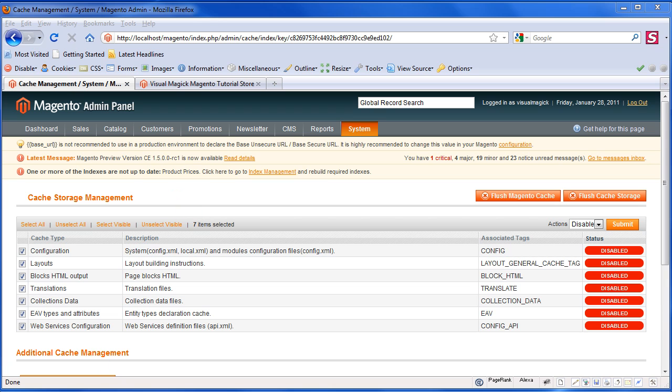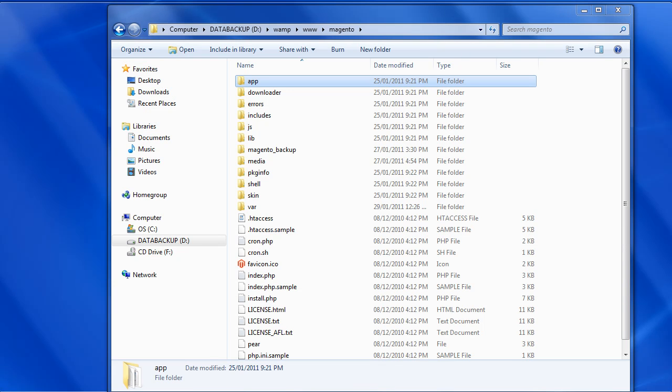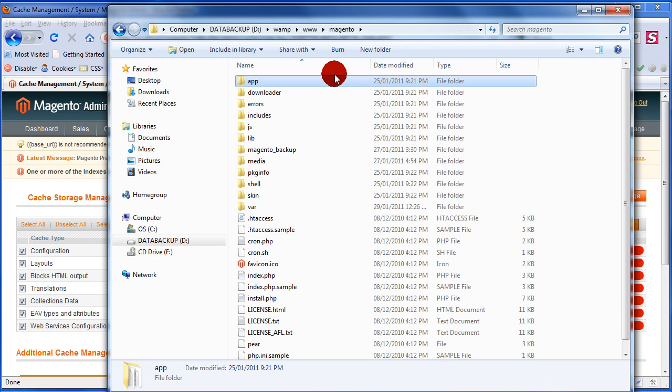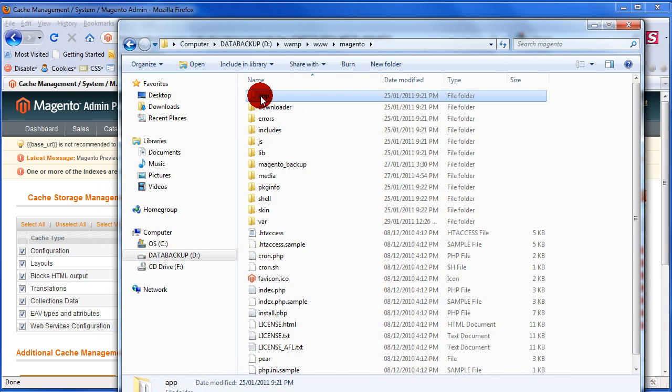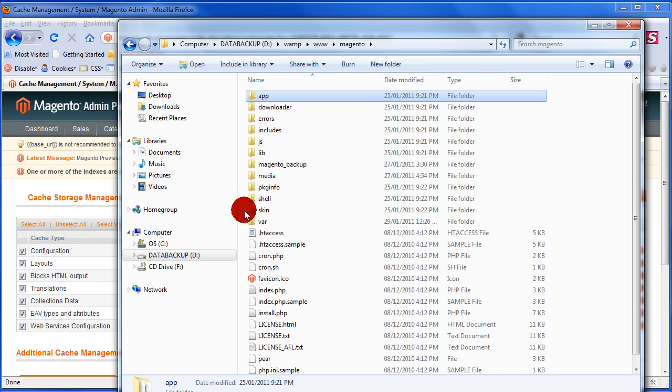The next step is to have a look at the file folder structure. This is the Magento folder. Now there are two areas. There's the app area and there's the skin area.